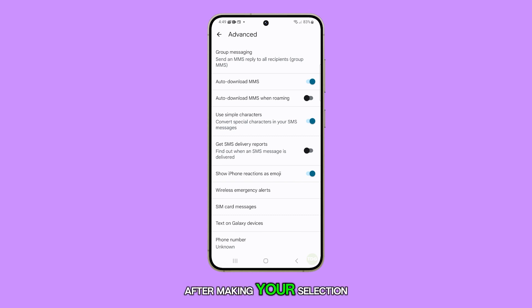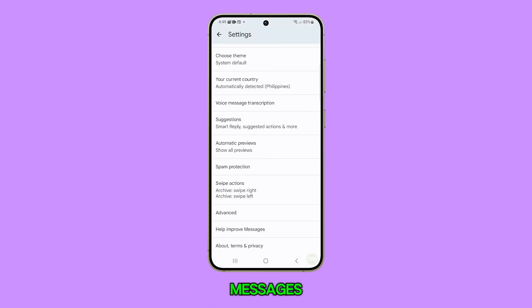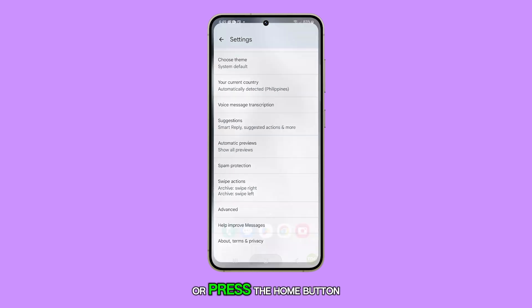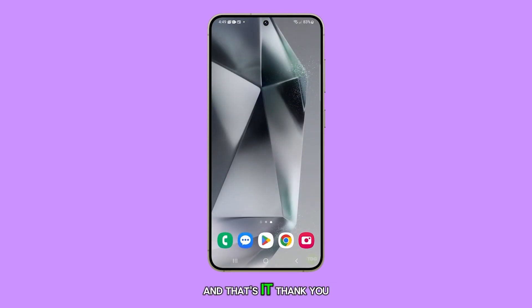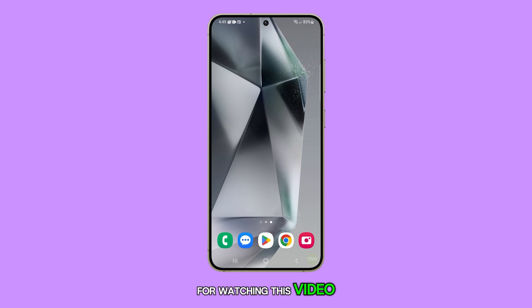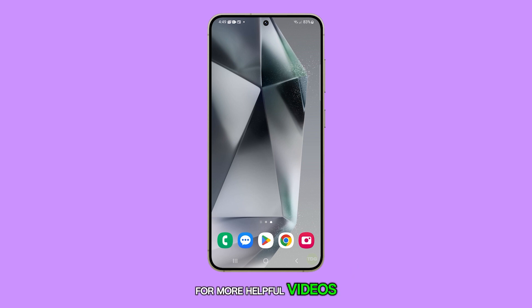After making your selection, you can tap the back key to return to your messages, or press the home button to go back to the home screen. And that's it. Thank you for watching this video and don't forget to subscribe to our channel for more helpful videos.